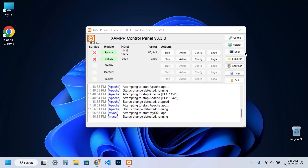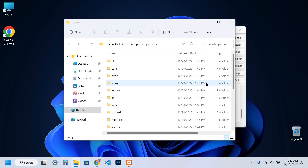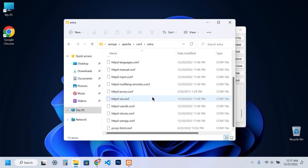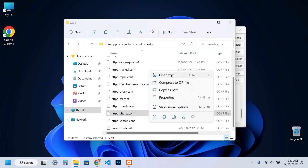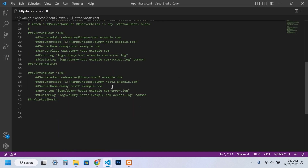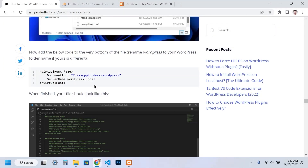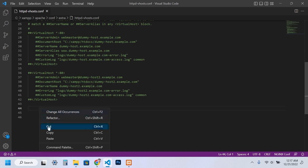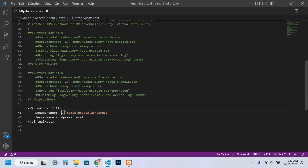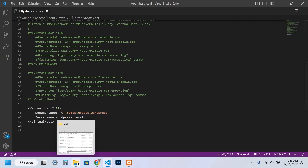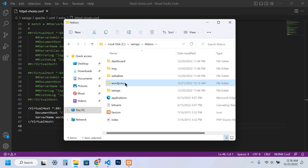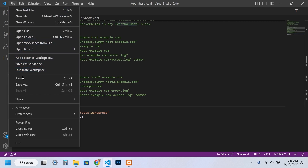First, we need to edit the vhosts file. You can quickly access this file from the XAMPP control panel. Open this file and copy-paste the code from my website at the very end of this file. Make sure to change the document root to the root folder where WordPress is installed, and change the server name to your custom domain. You can choose any domain you want, but it's good practice to use the .local extension for all your local websites.